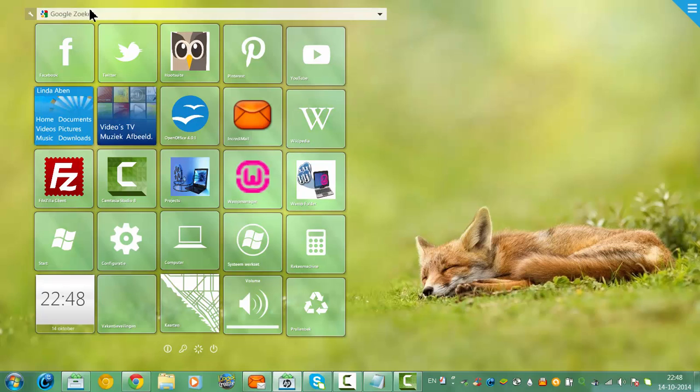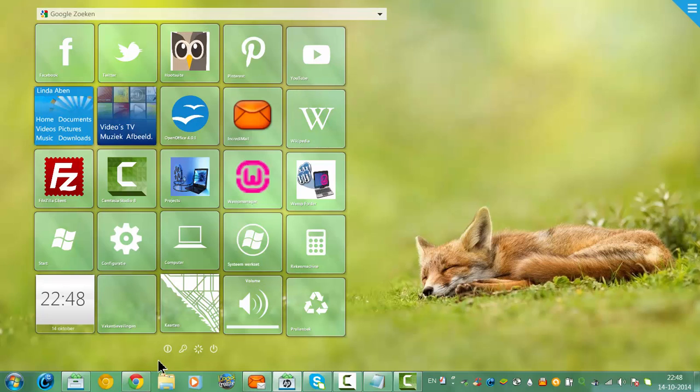You can use the Google search bar on your desktop with Rainmeter here, but it doesn't come with the shutdown buttons.